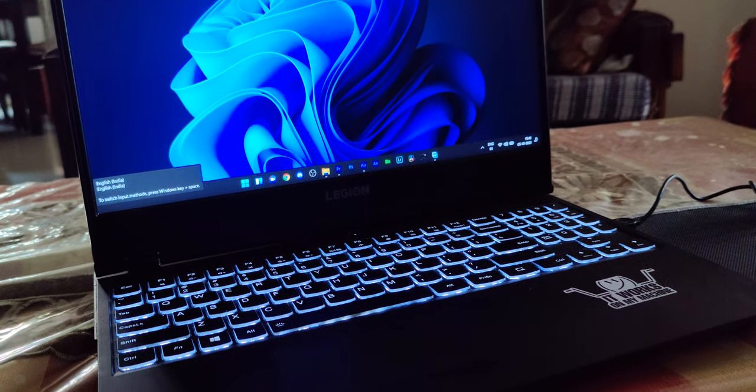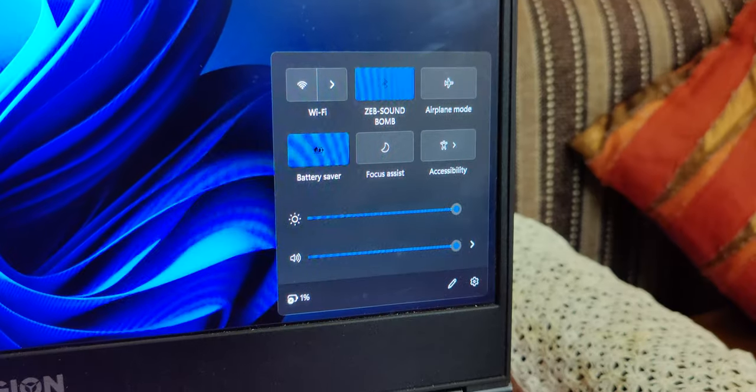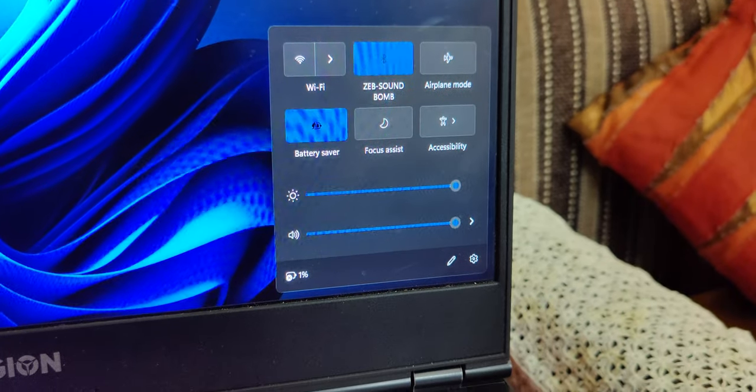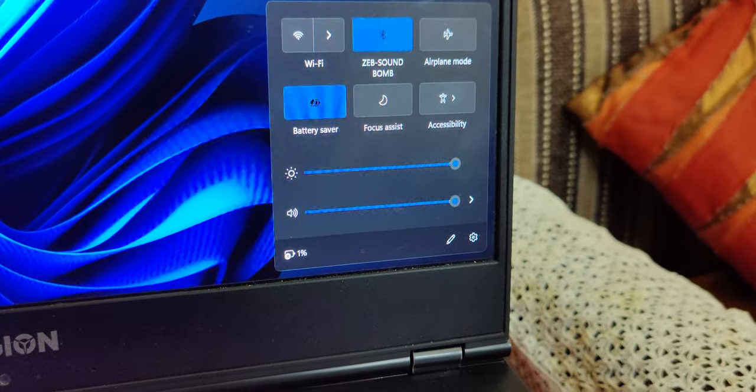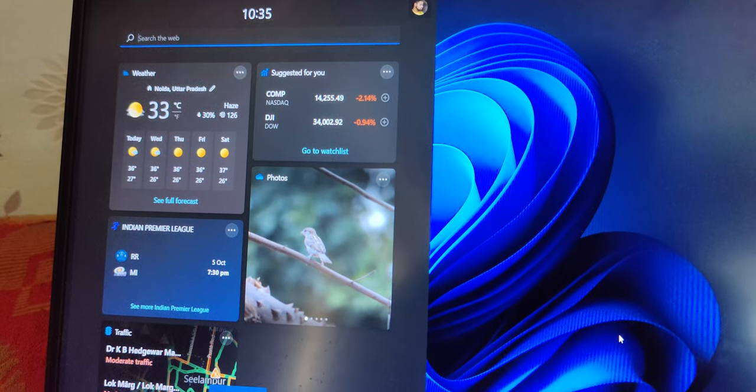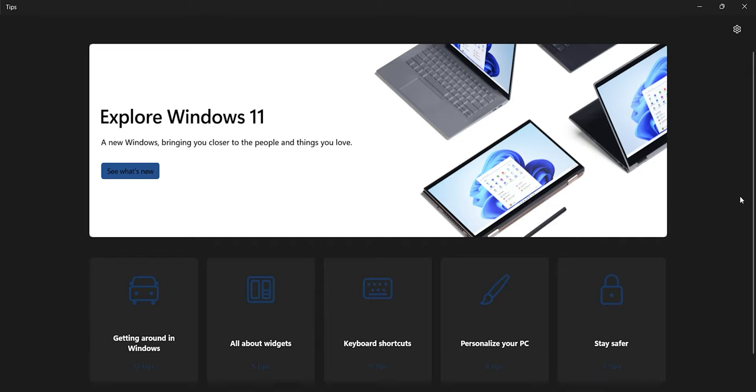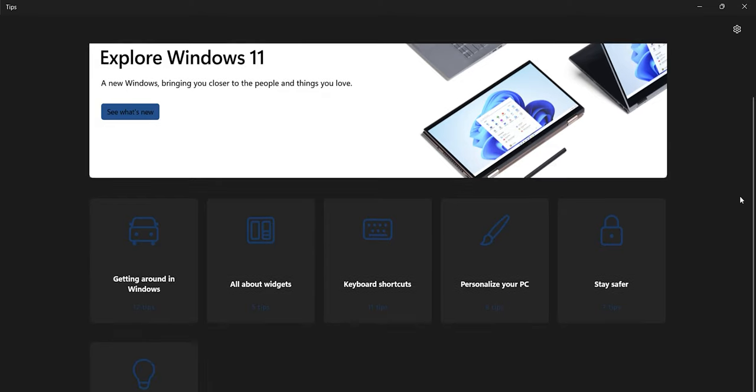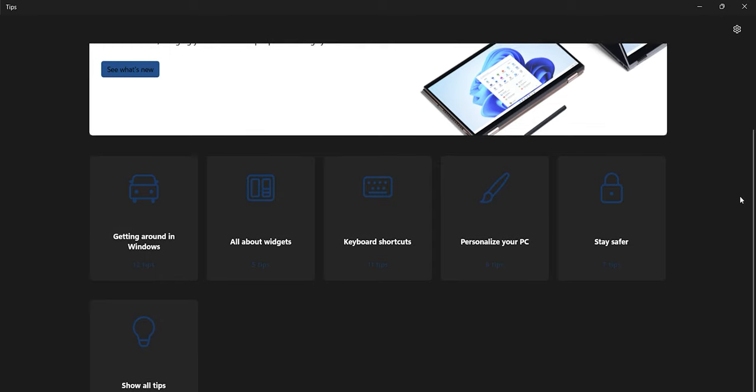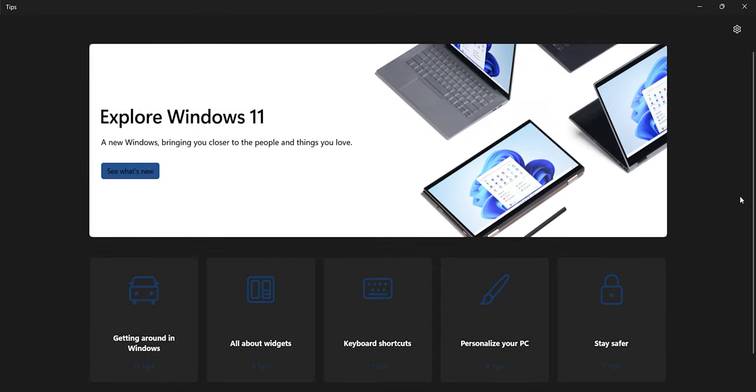I will definitely recommend Windows 11 to you all, especially considering the features it provides in the modern world. Those features are really great and you should have them on your Windows PC. With that being said, we come to the end of this video. Let us know your thoughts on Windows 11 in the comments below, and I'll see you in my next video. Bye bye.